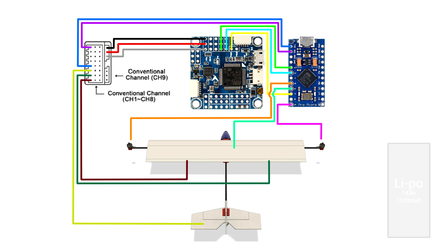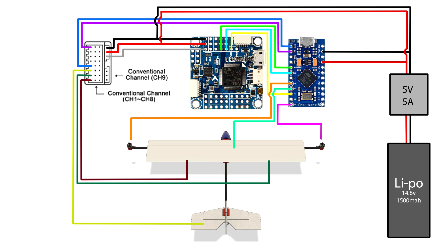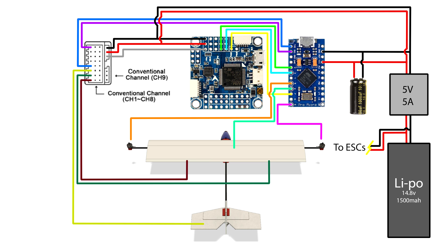All of this is powered by a lithium polymer battery which is connected via a 5 volt 5 amp BEC regulator as well as going directly to the electronic speed controllers for the motors. Oh, and I chucked in a capacitor just for fun. Well, really because the Arduino requires a smooth 5 volt supply or it resets itself, and I'll show you an example of that in a bit.